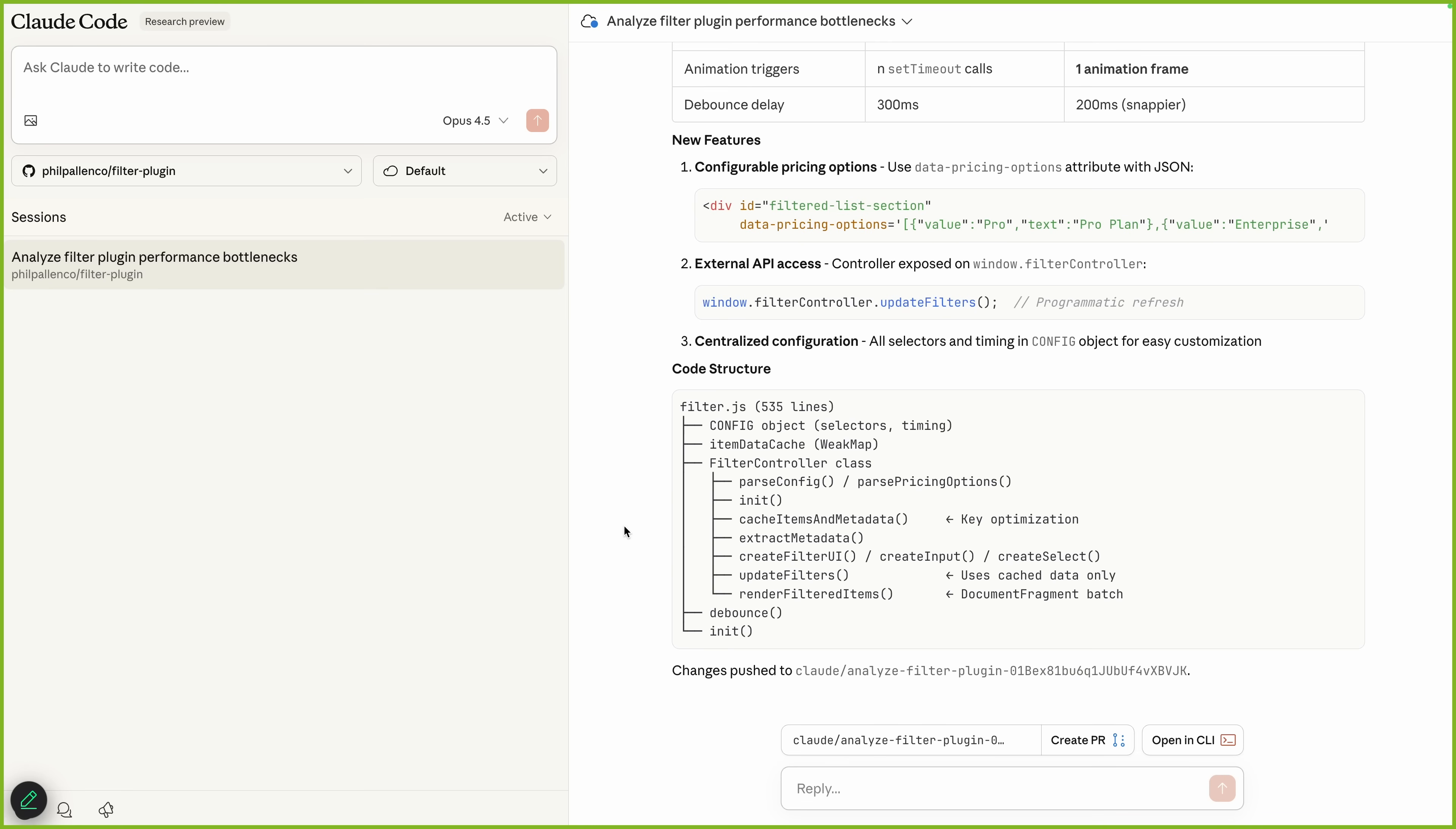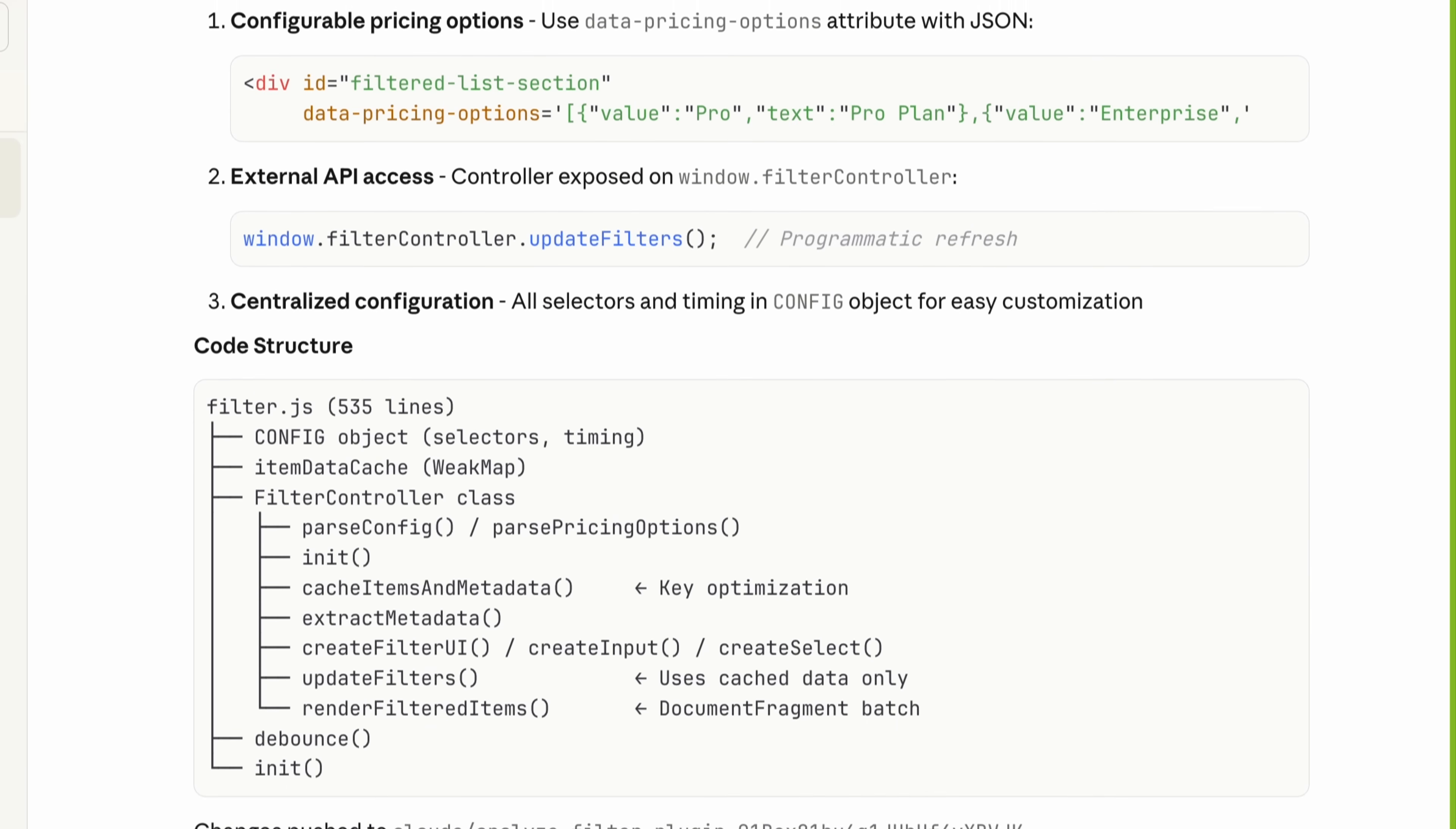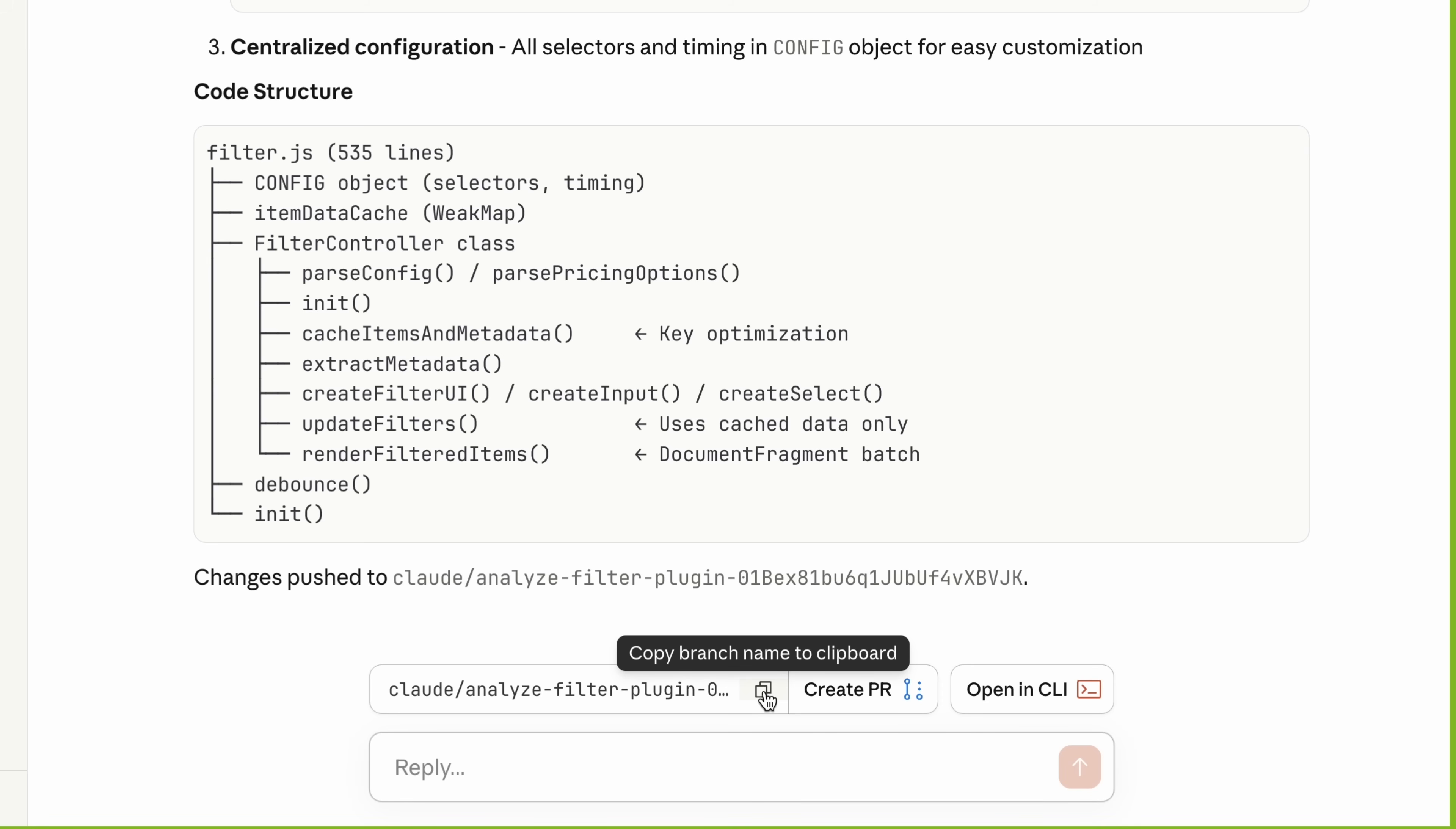Once the rewrite is complete, Claude shows a summary of what's new. On screen, you'll see a list of the new features it added. Claude also gives you a full outline of the updated code structure. It walks through the main pieces of the plugin. This makes it easy to understand how the updated plugin is organized, even if you didn't write it yourself, like me. At the bottom, Claude confirms that the changes were pushed to a new branch. This keeps the updated version separate from the original code, so nothing is overwritten. That's the safe way to review and test a new plugin before you publish anything.